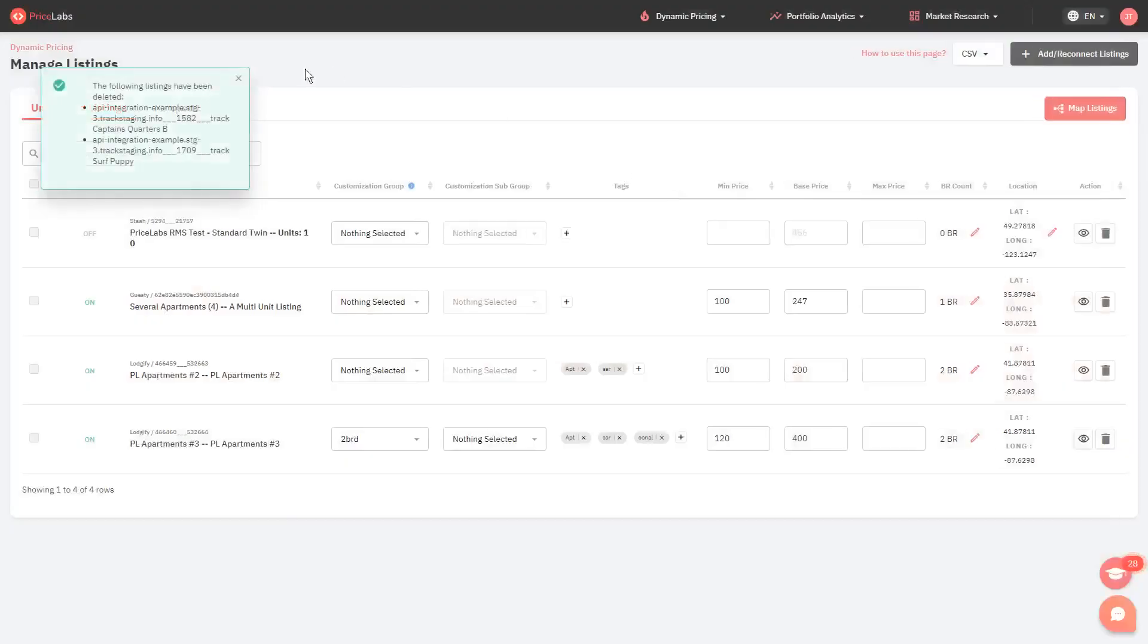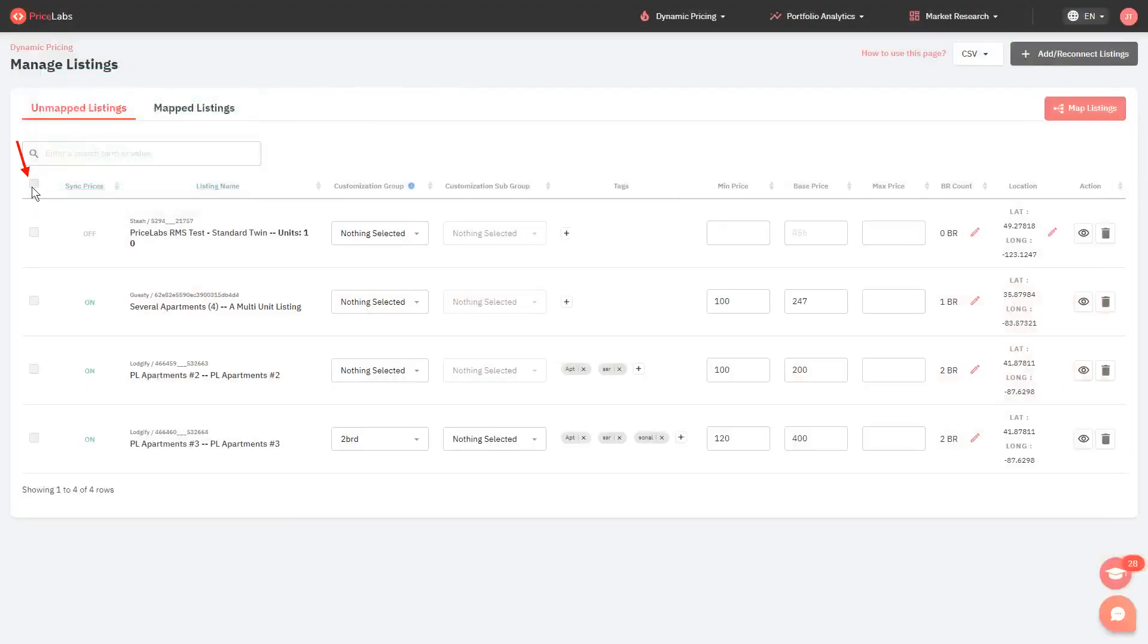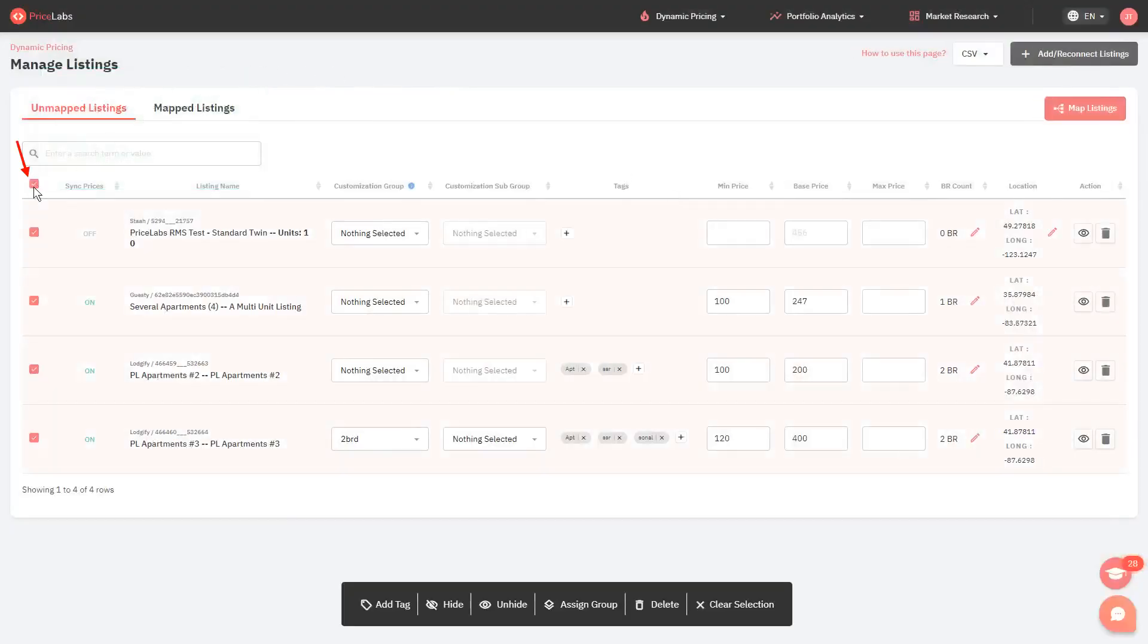Clicking on the topmost checkbox selects all listings in the page. This helps effortlessly manage listings in bulk.